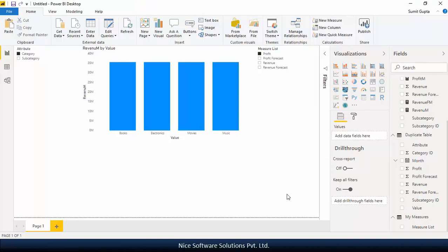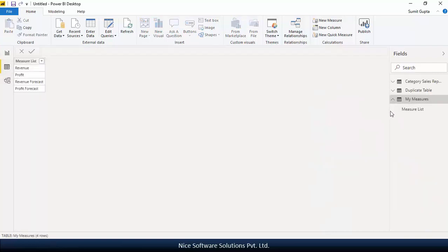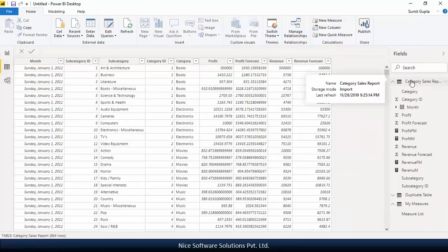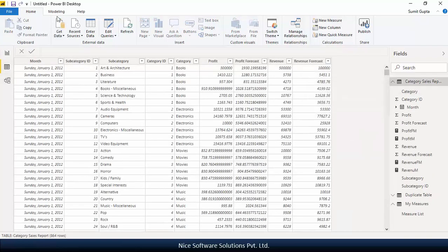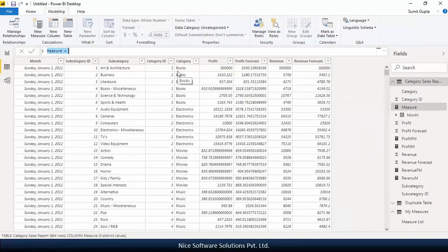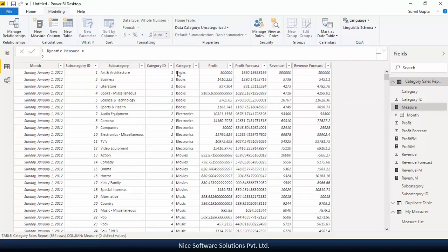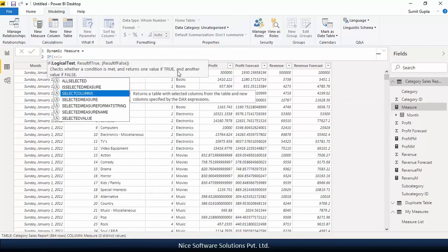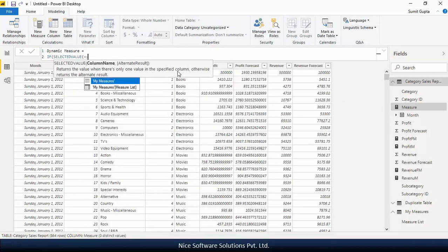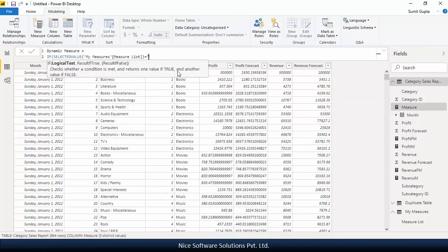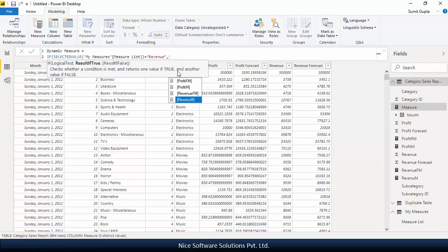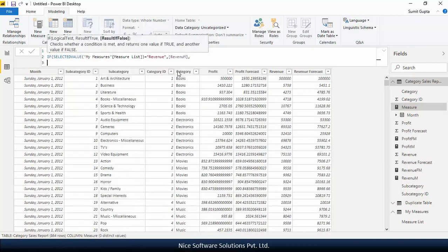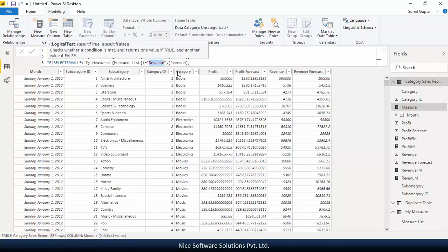To dynamically plot I'll have to create one final measure. To do this, first, I'll navigate to the data view and then create a dynamic measure that checks the selected value of the measure list column and accordingly returns one of the four measures that we created earlier.